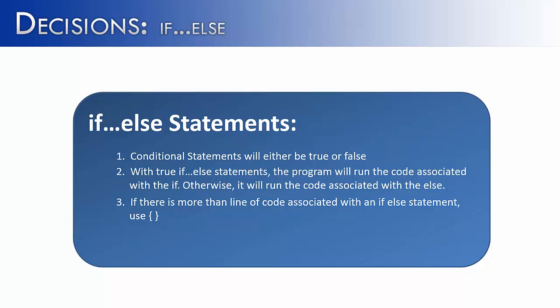But you might run into some code where people have simply not done this. You need to be aware, if they have not done this, that it's only going to run one line of code beneath there.